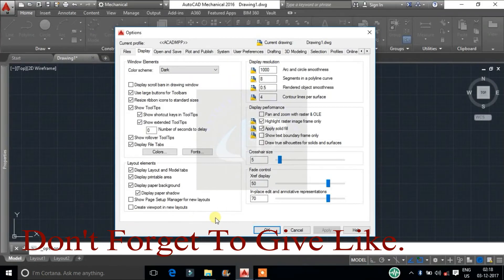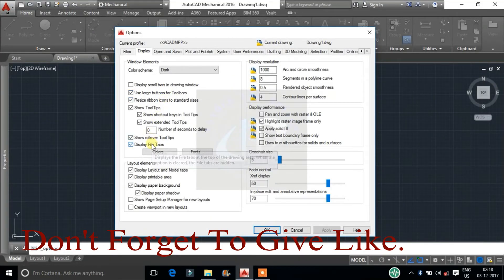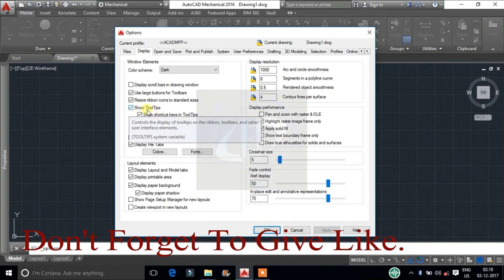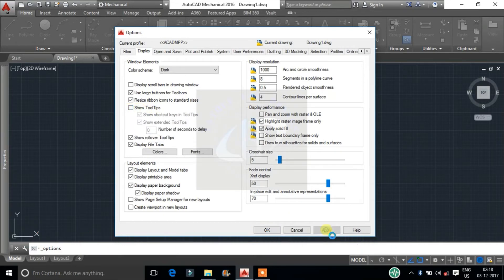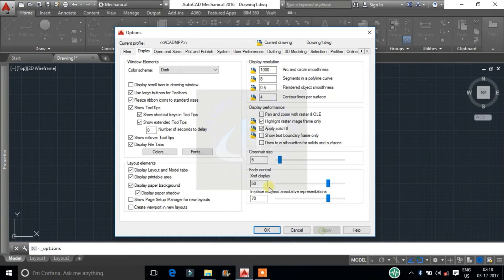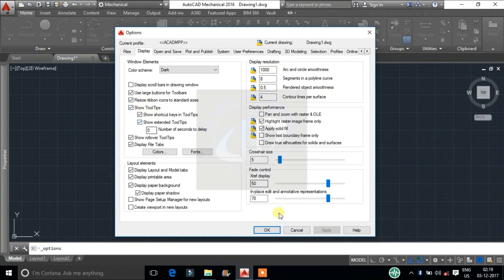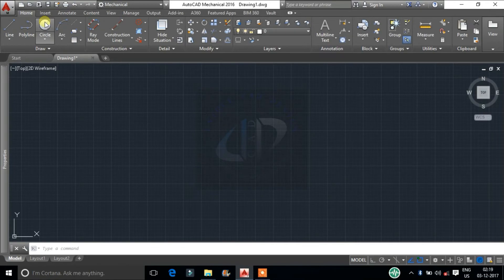In the window we can notify that we are getting tool tips when cursor moves on commands. Uncheck this. Now we are not getting any tool tips at the cursor. This will be very helpful for beginners to know about the tools.